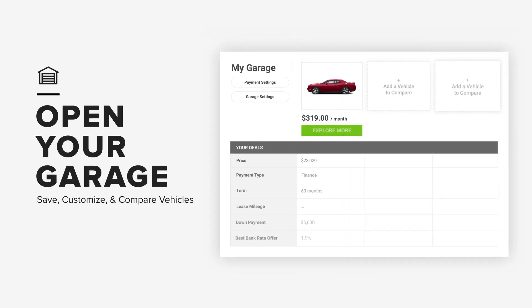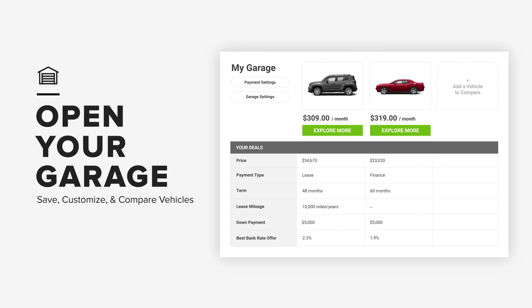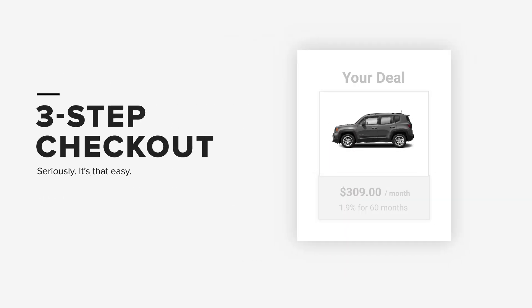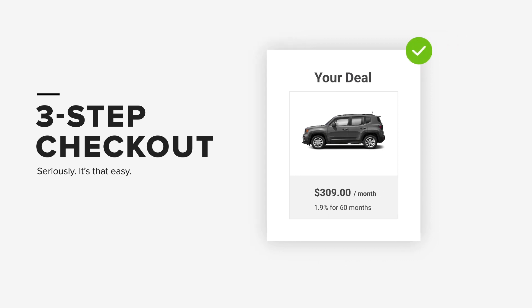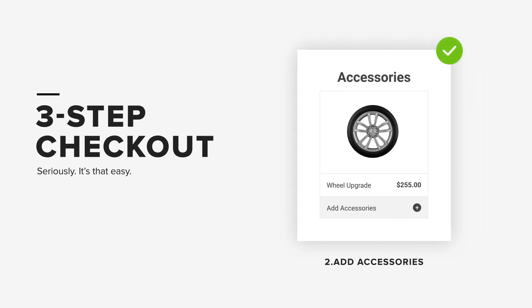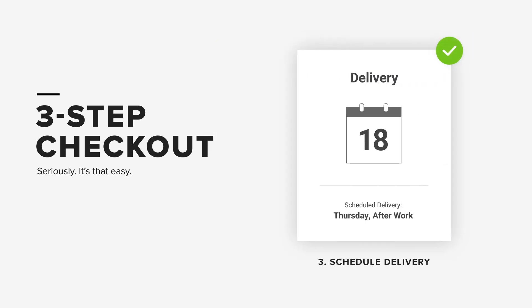What if you could save and compare vehicles so you could quickly find the best deal for you? And then check out completely online in three quick steps just like that.